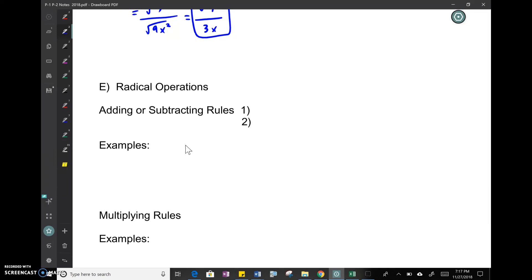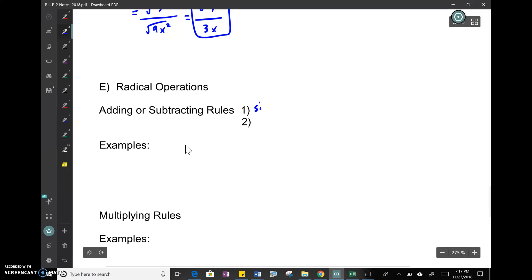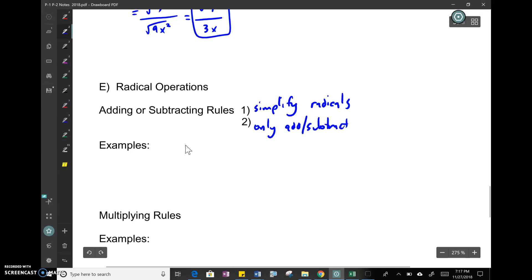When adding and subtracting radicals, the first thing you need to do is simplify your radicals — break them down. The rule is you can only add or subtract if the root is the same.